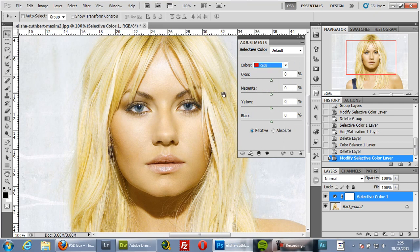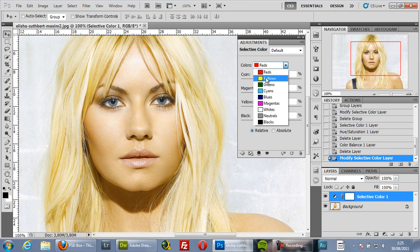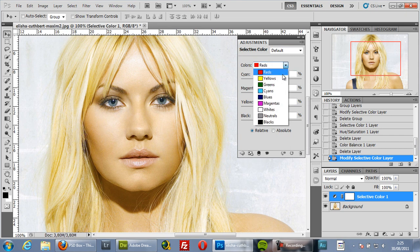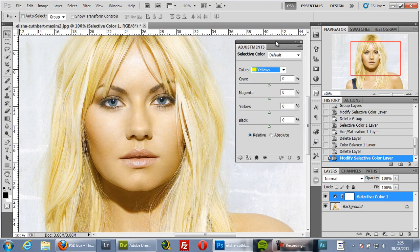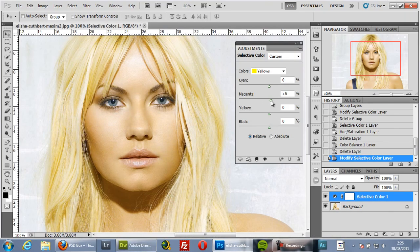The key question is which channel to select. I'm adjusting skin color, and skin is made mostly of yellows and reds — it's orange — so I'm going first with the Yellows channel. My main objective is to remove that greenish cast. Since green is the opposite of magenta, I need to increase magenta to reduce green, so I'll increase magenta by 20%.